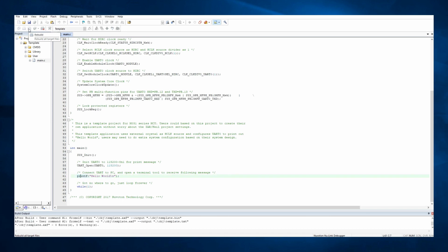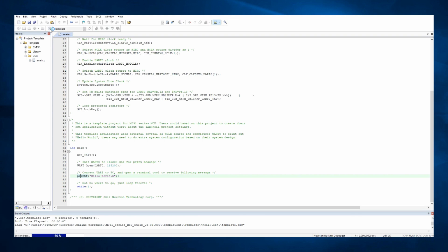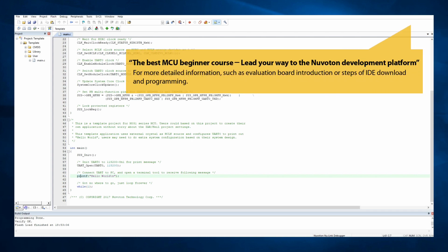In Keil, you may click the Rebuild button to compile the codes and generate image. If the compile is successful, you may click the Load button to program image into our microcontroller on the evaluation board. You may also refer to the video, The Best MCU Beginner Course, Lead Your Way to the Nuvoton Development Platform, for more detailed information, such as evaluation board introduction or steps of IDE download and programming.